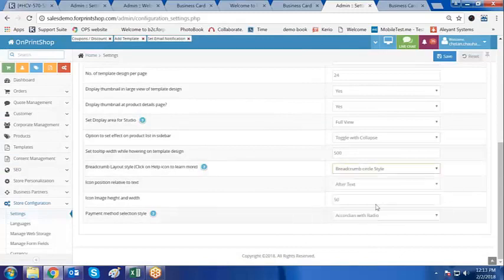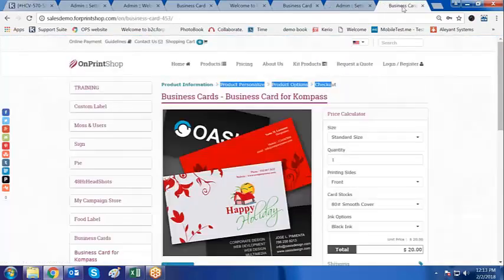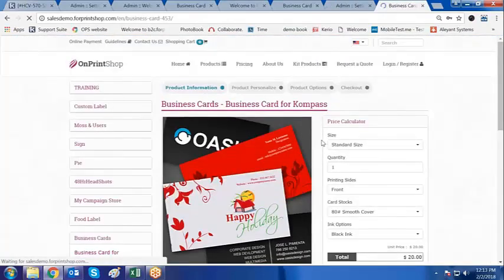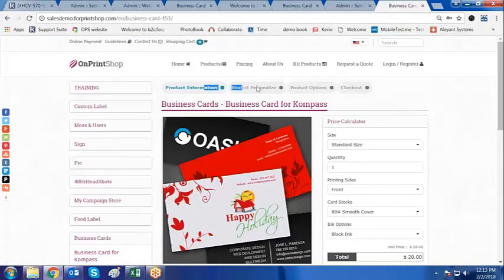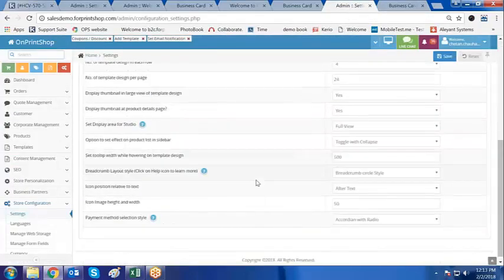If I want it as circle, I click on save and go on and refresh the page. Now this is the circle type of breadcrumbs. So this breadcrumbs style can be changed from here.